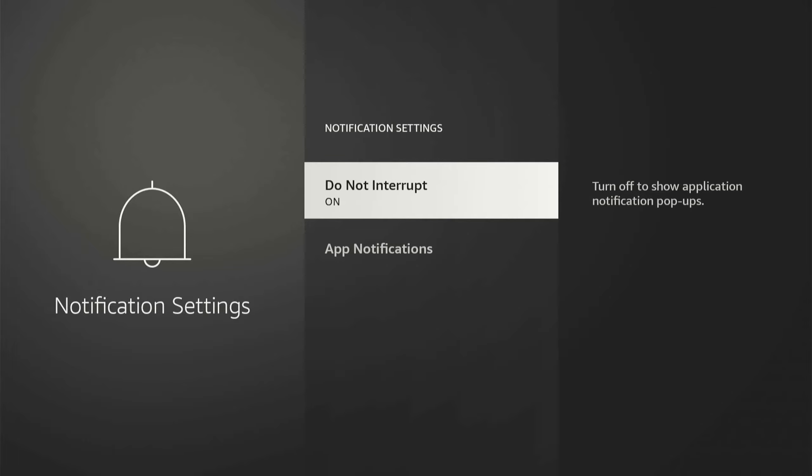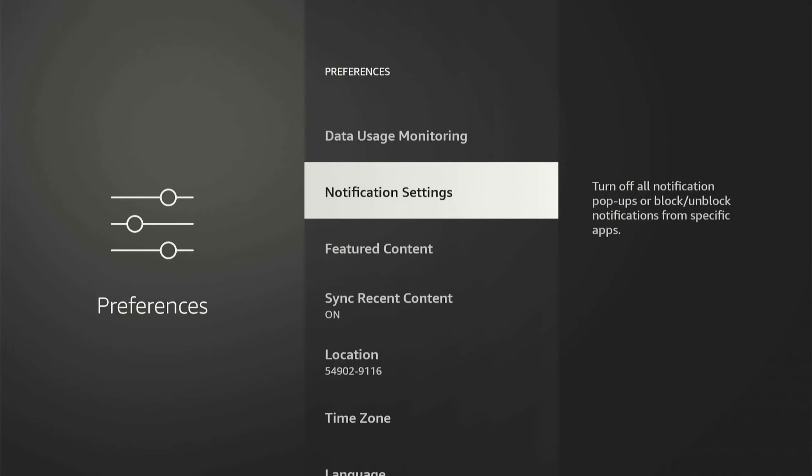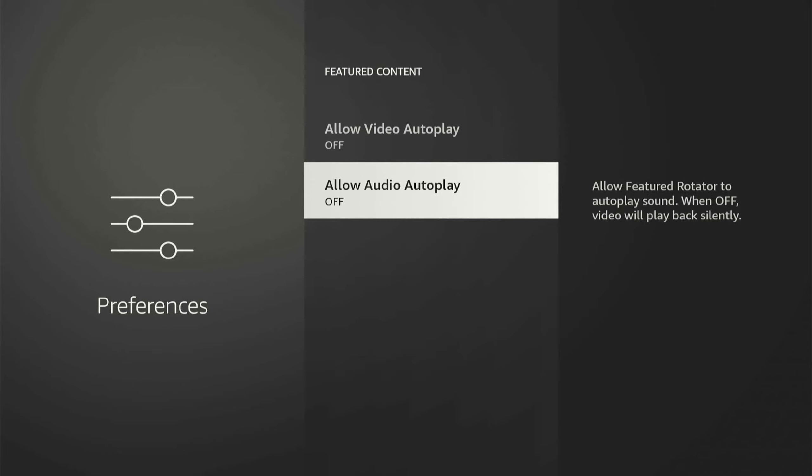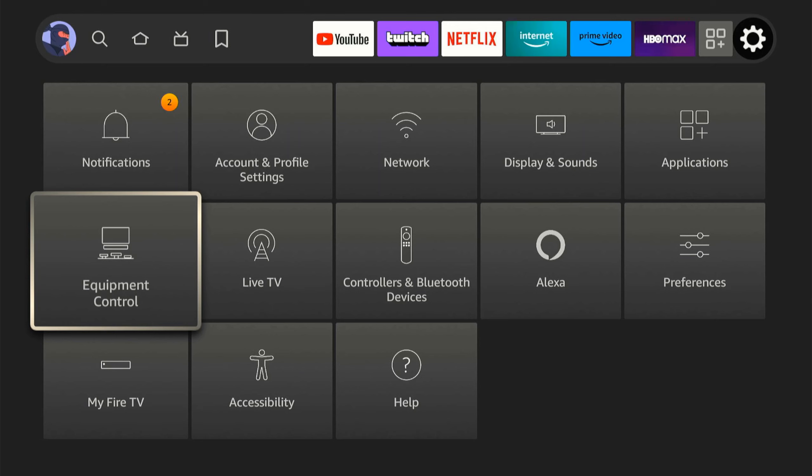Once this is turned on, let's go back and go to Featured Content. This is probably the most important one to have turned off. Allow video autoplay on the home screen. So whenever you're scrolling or navigating on the home screen, there's going to be automatic videos playing in the background, and this will completely stop that. Then we have Allow Audio Autoplay. Simply turn this off.